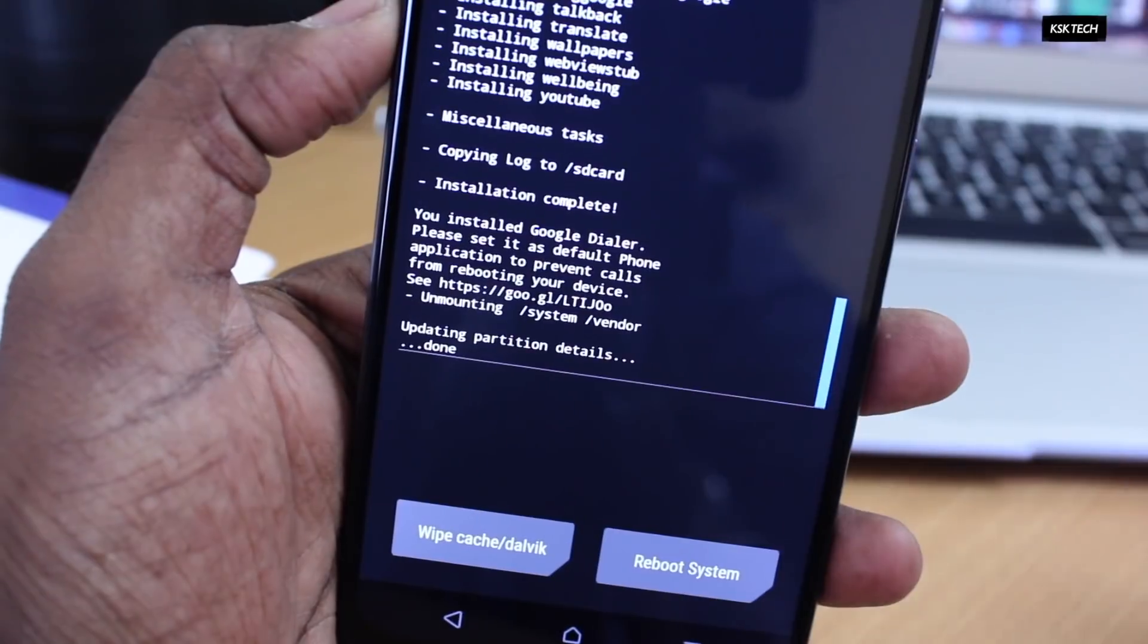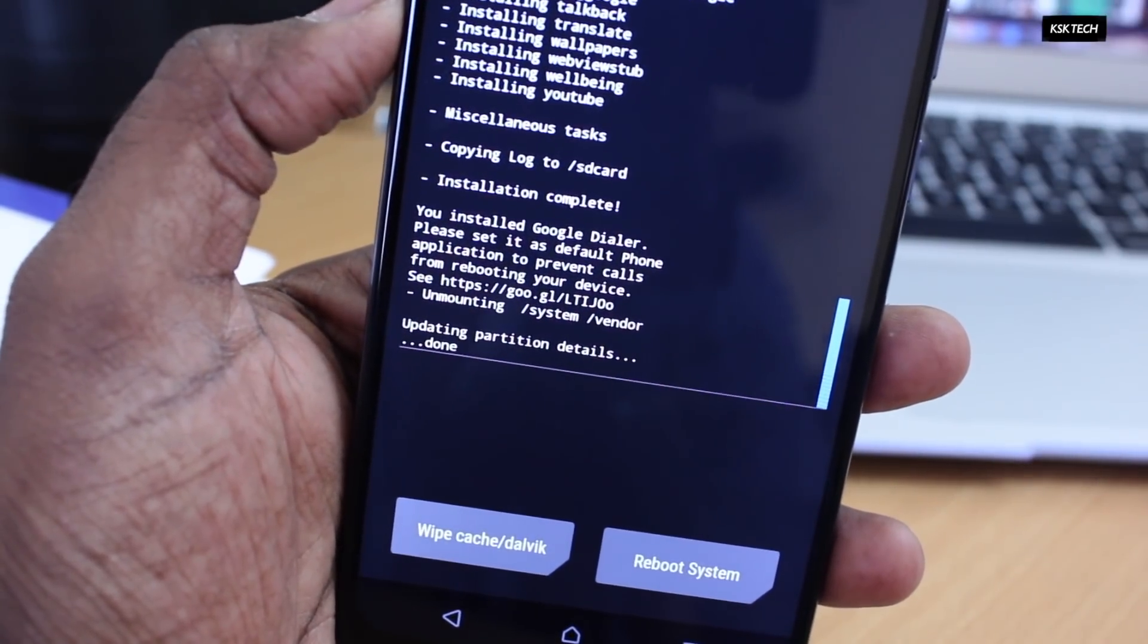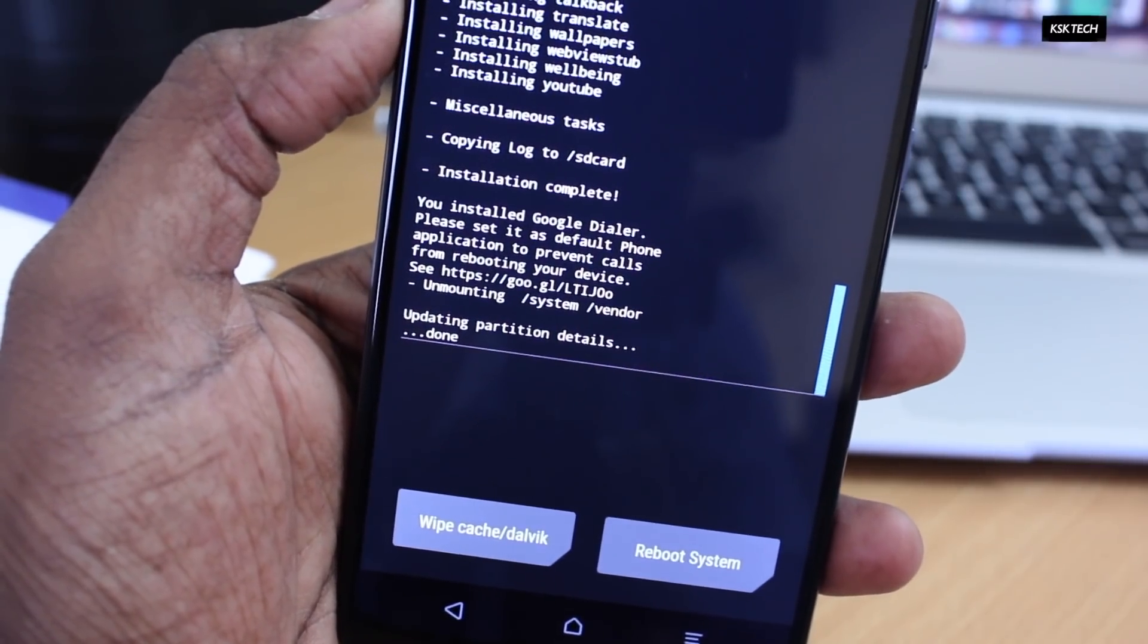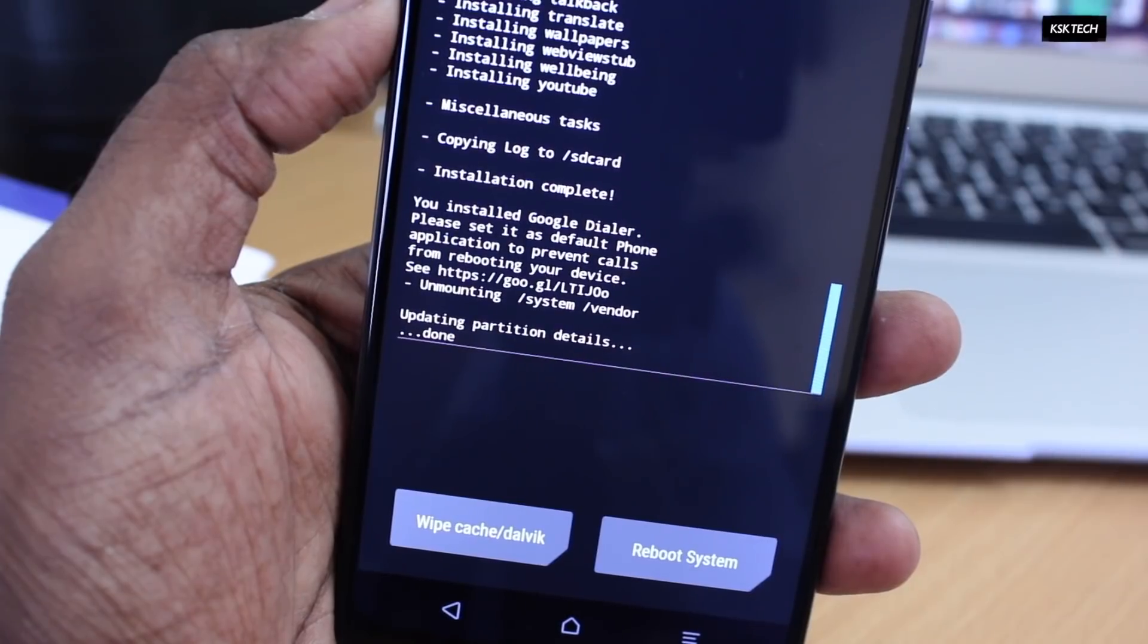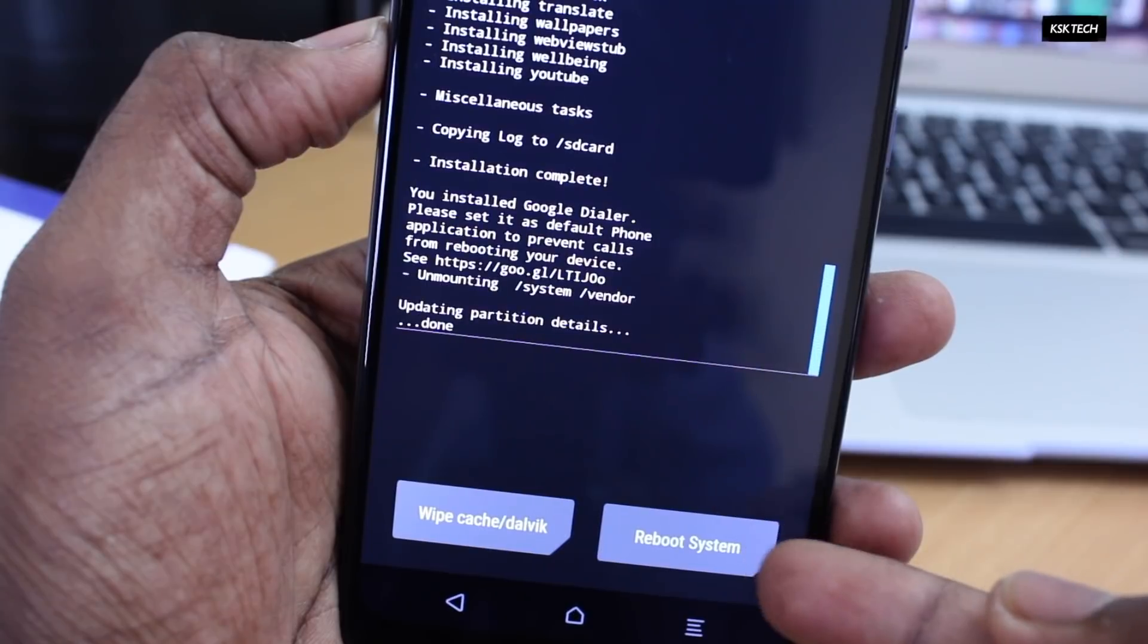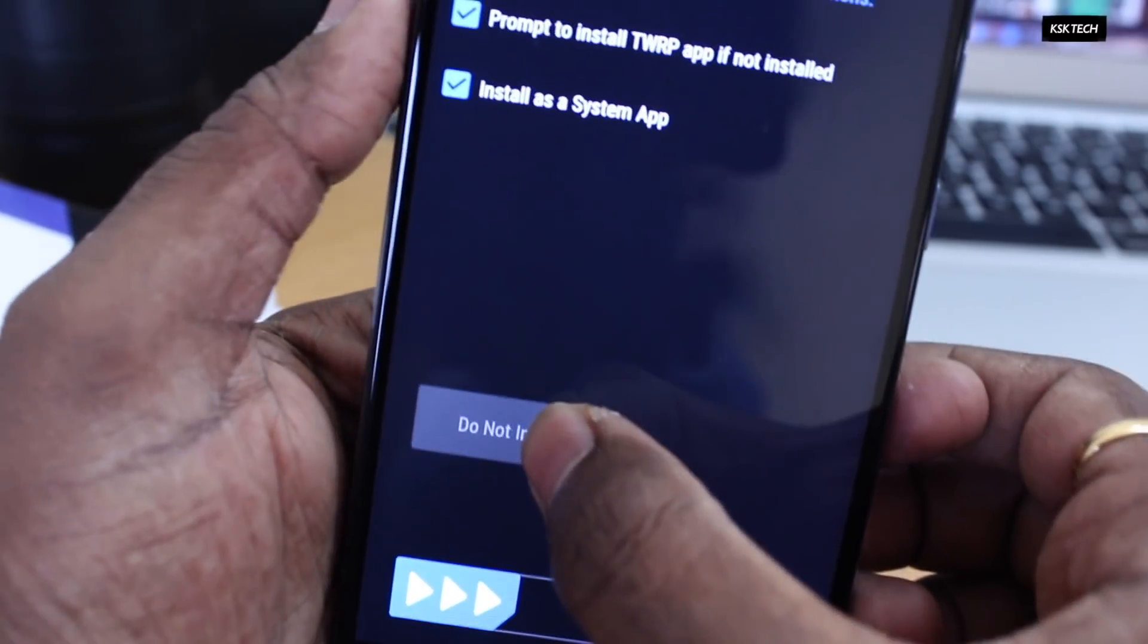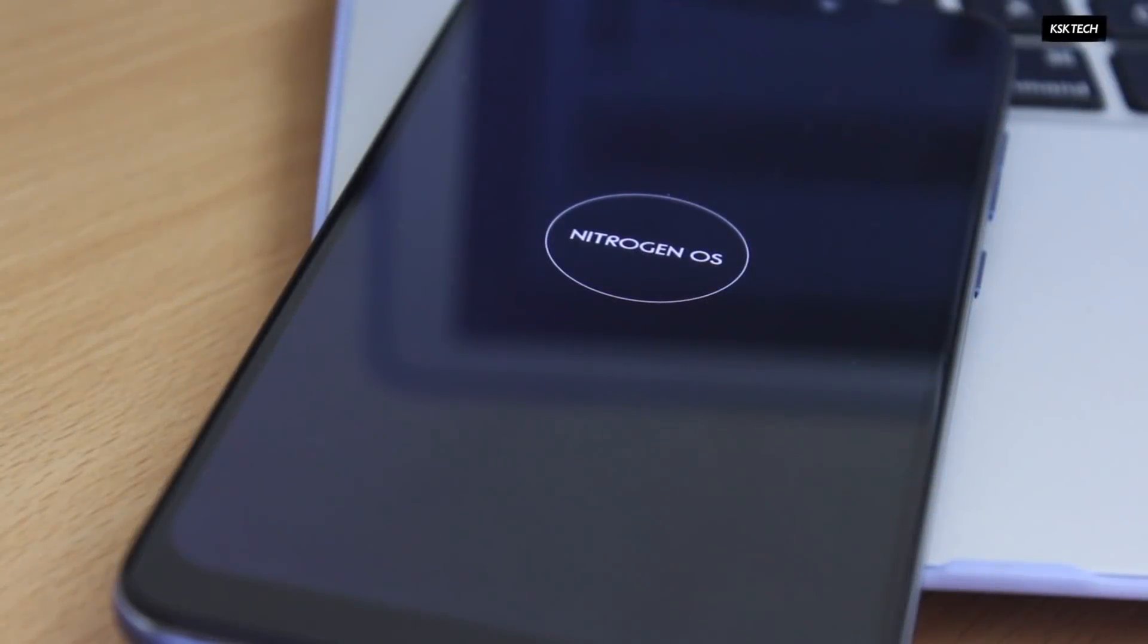Once it's done, you will see this message installation has completed. Just in case if you see an error like the Pie vendor or framework not found, just go ahead and download the file from the link below and flash the MIUI Android Pie vendor framework. That's it. And now you can see it's showing the reboot system option, just go ahead and click on that. And your Pocophone F1 should boot into the Nitrogen OS. Keep in mind the initial boot may take some time. Once it's done, you will see a welcome screen.